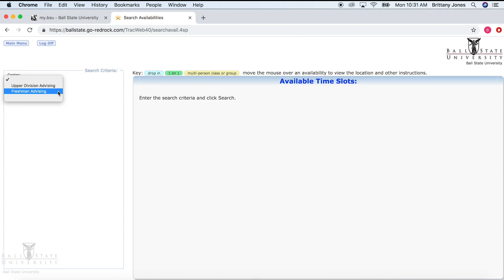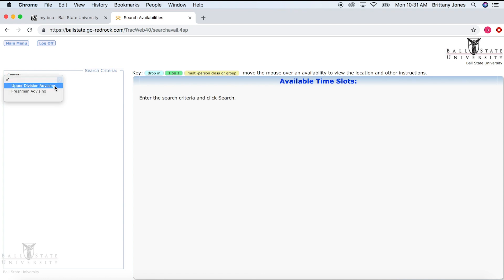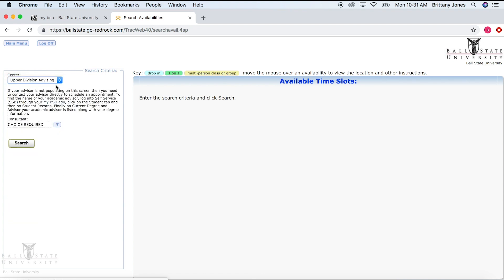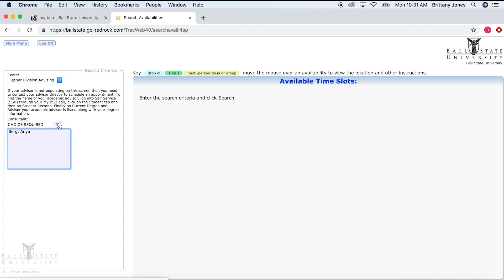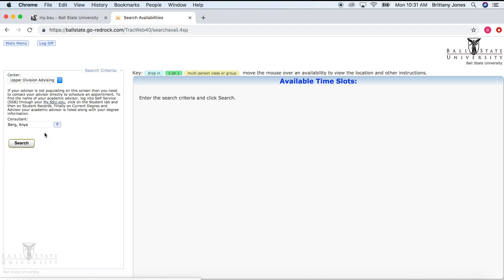For example, if you are a Freshman, you will click the Freshman Advising Center, and so forth. Click on the drop-down box below Consultant and select the advisor you would like to meet with. Then click Search.